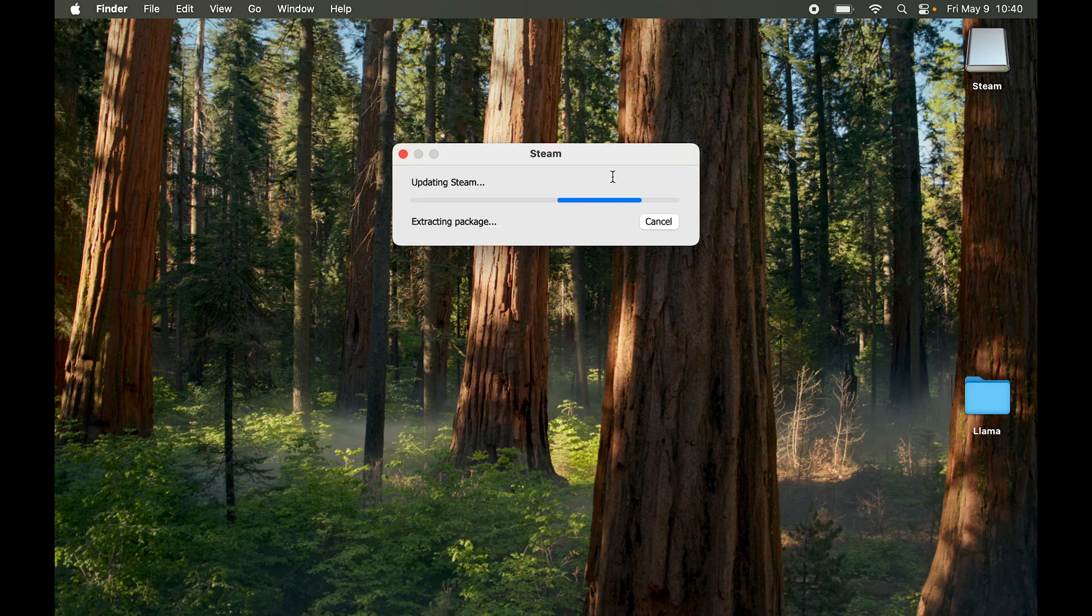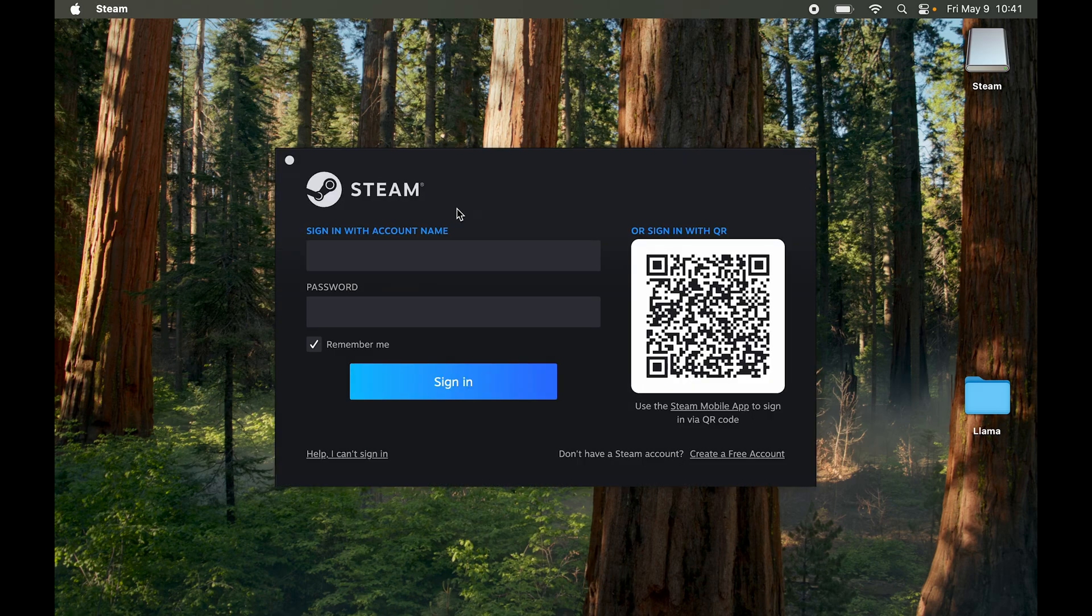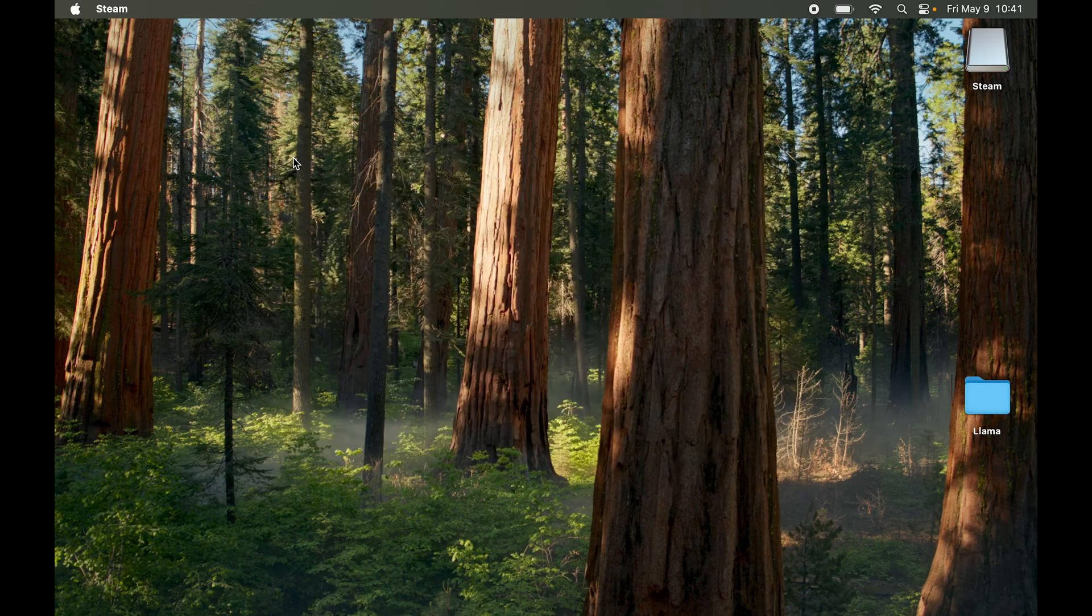There you go. Steam has shut down and started up multiple times, so now it is installed. You can just sign in, download games, and enjoy. Hopefully this video has been helpful to you. If it has, do drop a like, share, and subscribe.